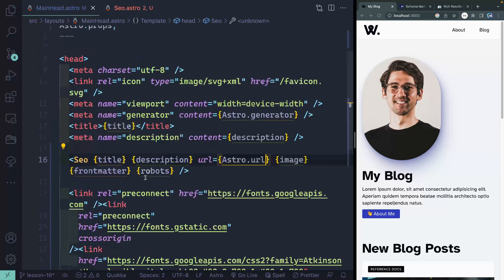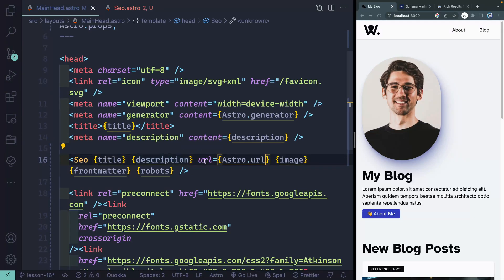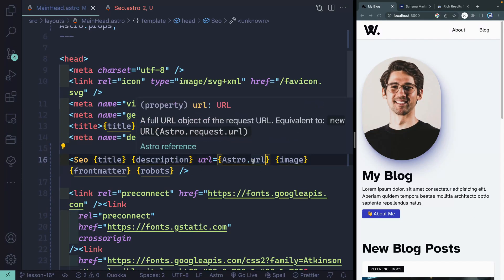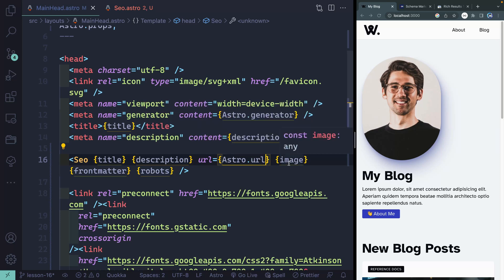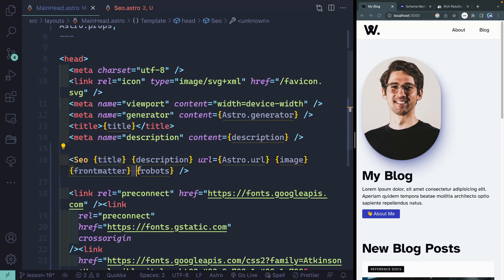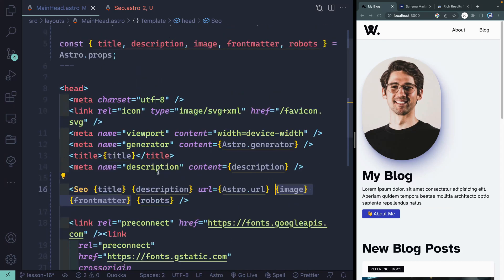So this head should receive title and description every time, and it'll get a URL when Astro generates that for each page. If it's a post, it could have an image and front matter that get passed down; otherwise those will just be empty. Finally, if I want to, I can attach a robots flag.